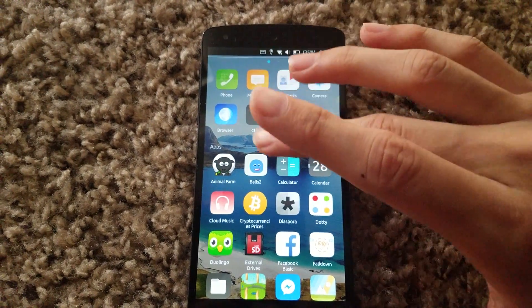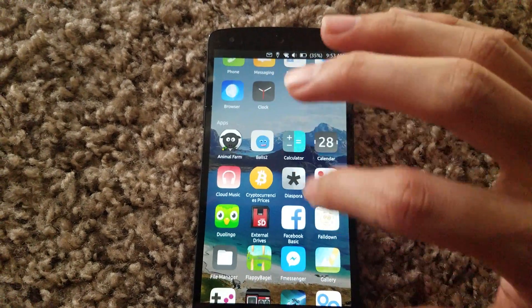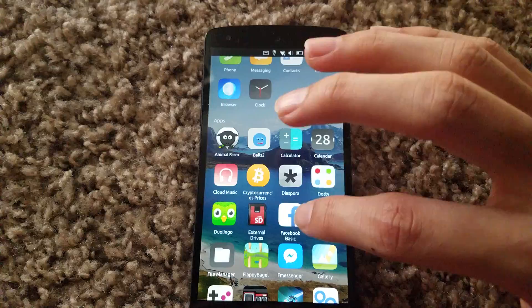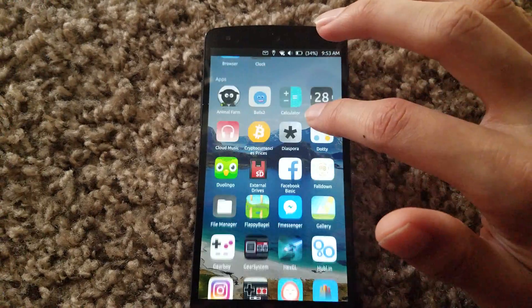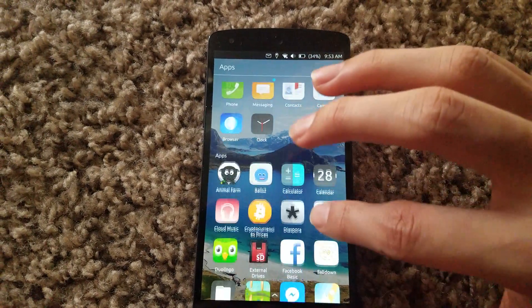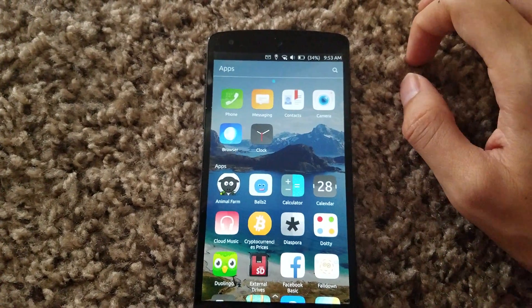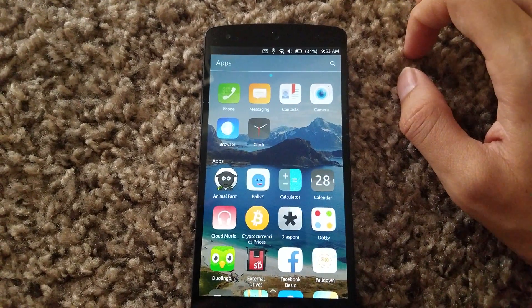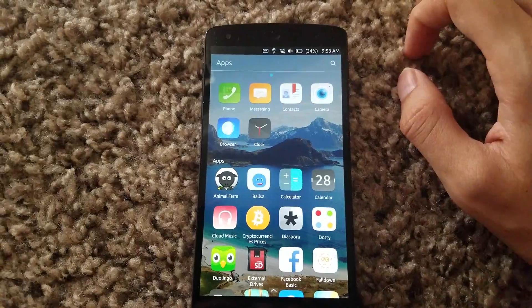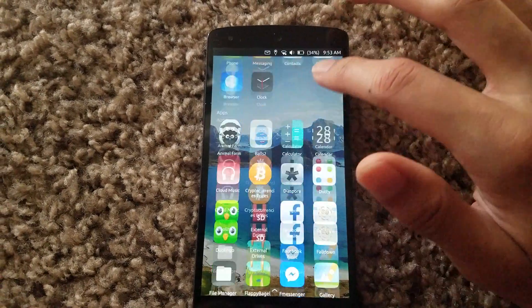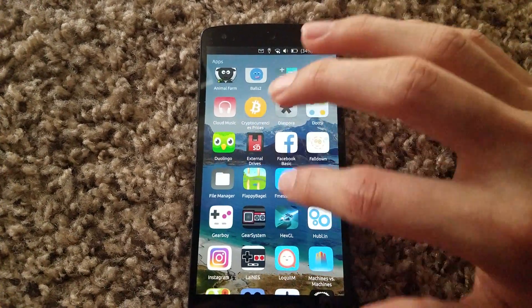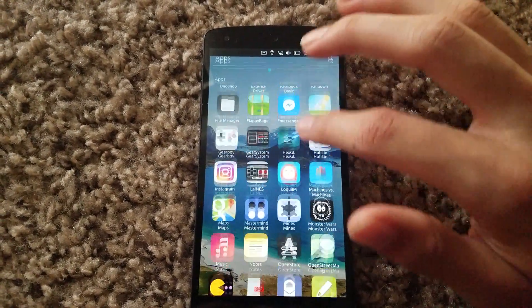Now if you wanted to use Facebook, I tried some of these apps — they don't work too good — but on the browser they work pretty good. I normally use Facebook on the browser anyway.